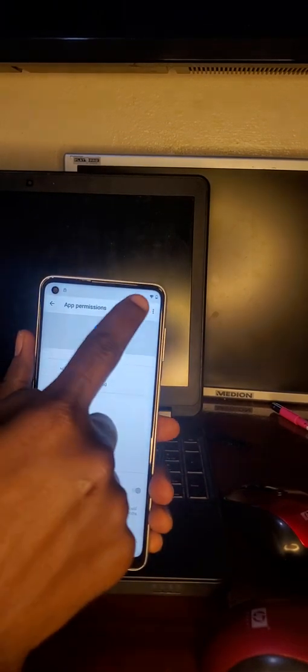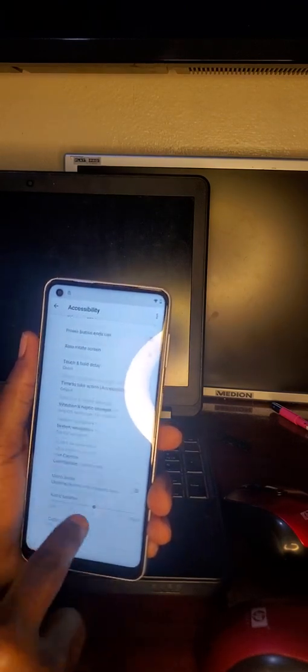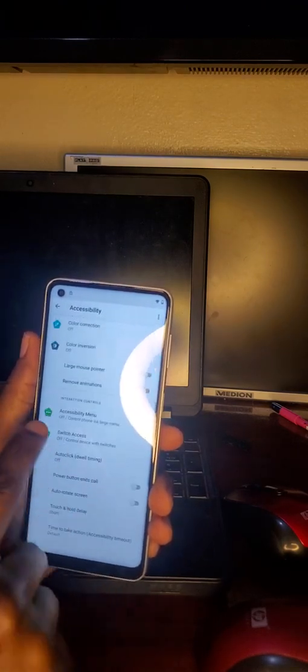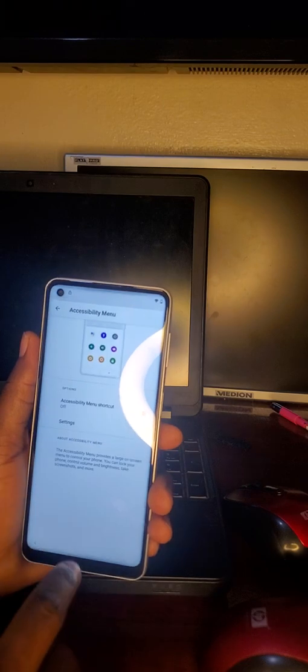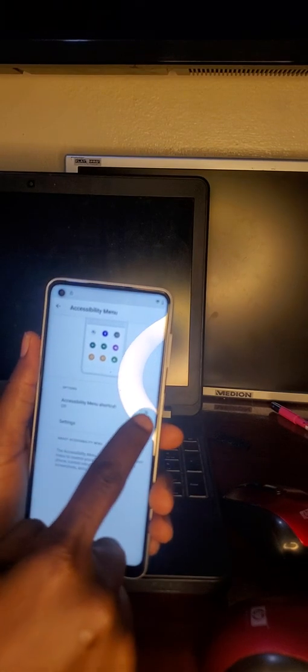Search for accessibility. Go to accessibility menu, then accessibility shortcut, and allow.